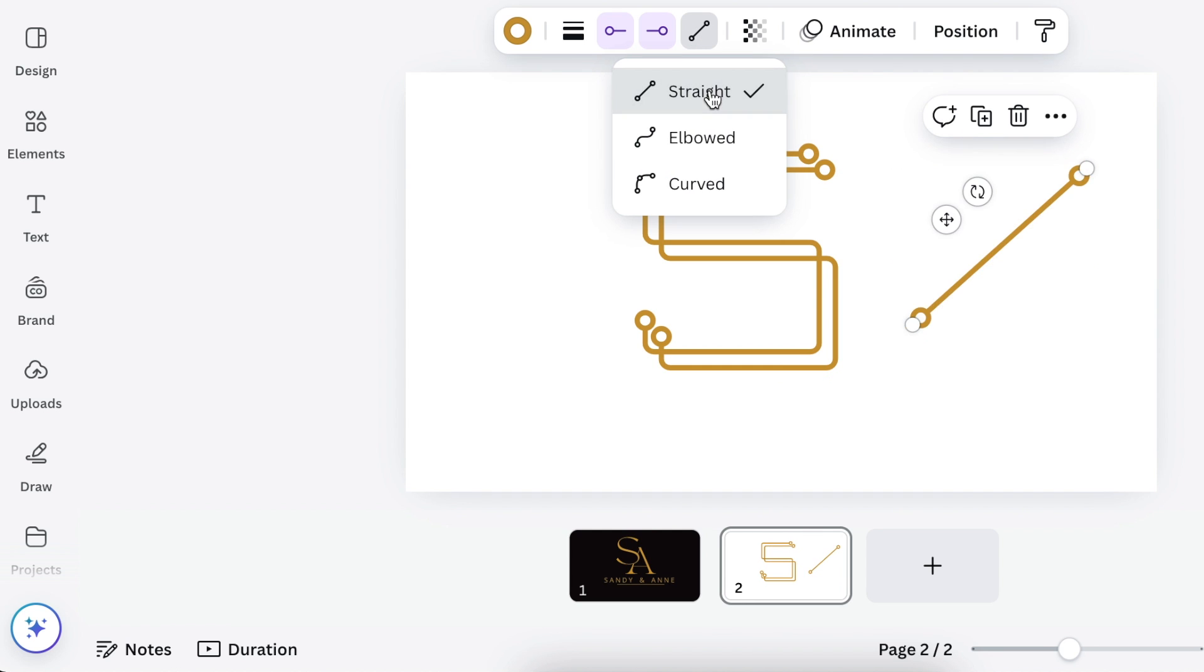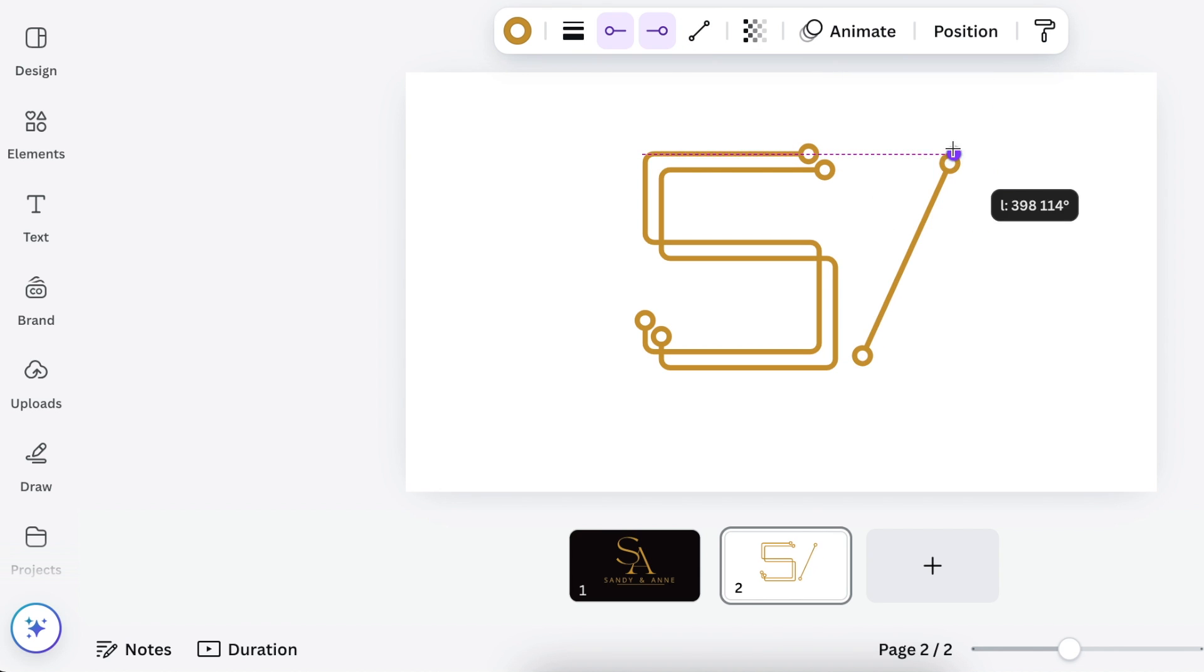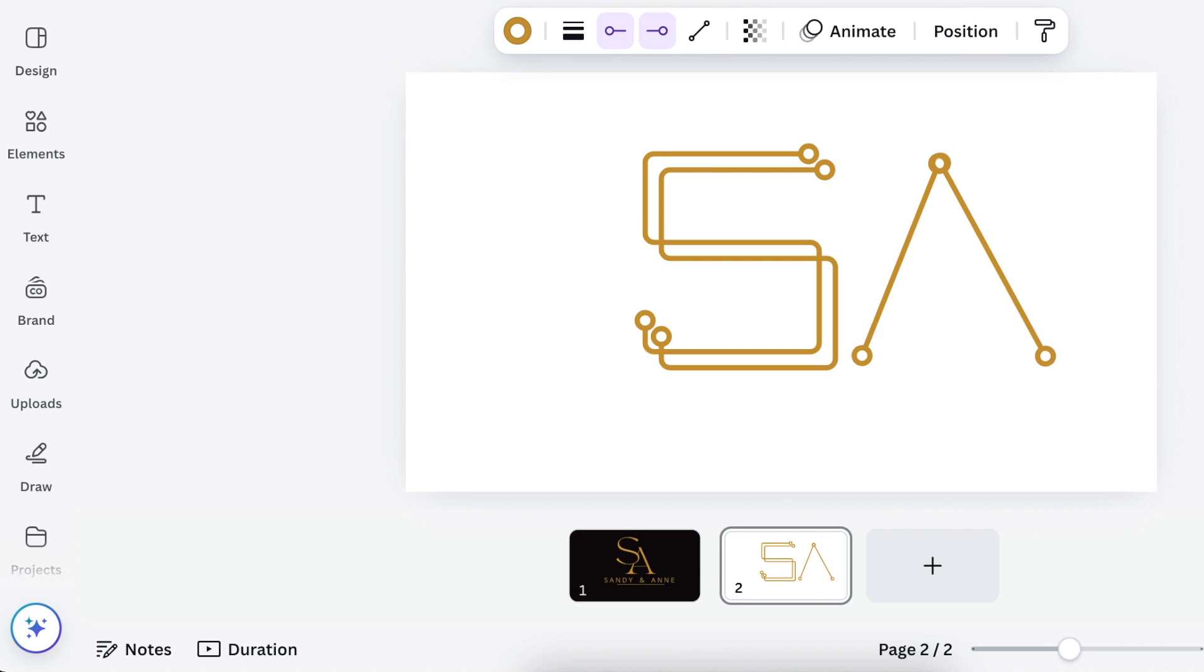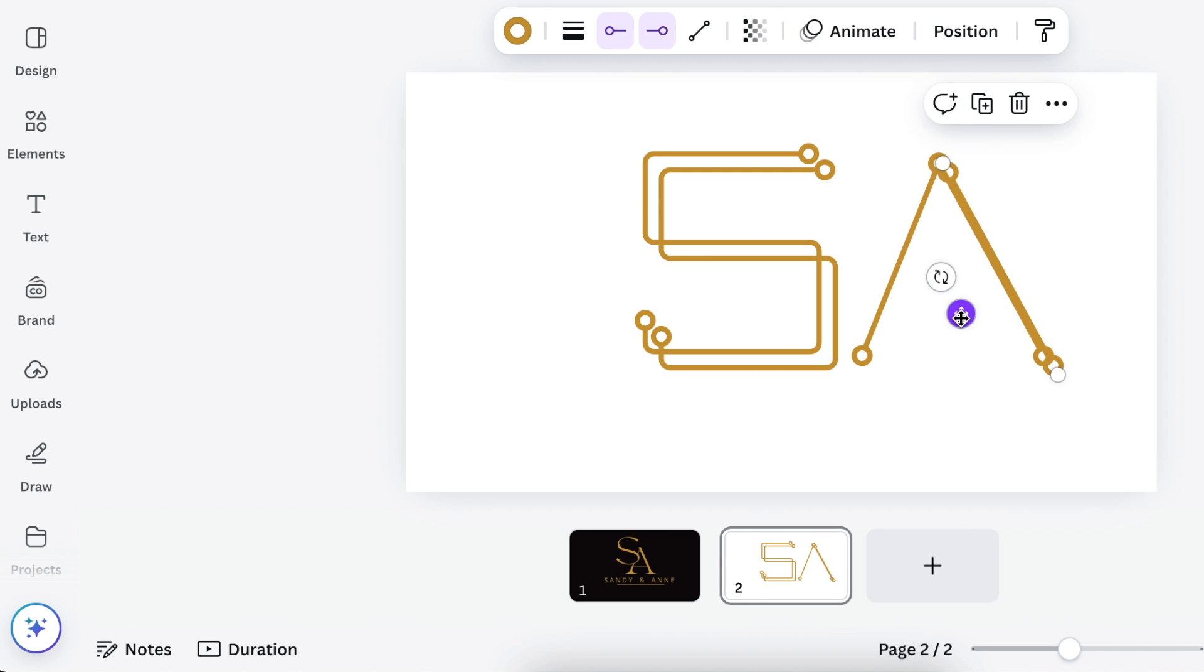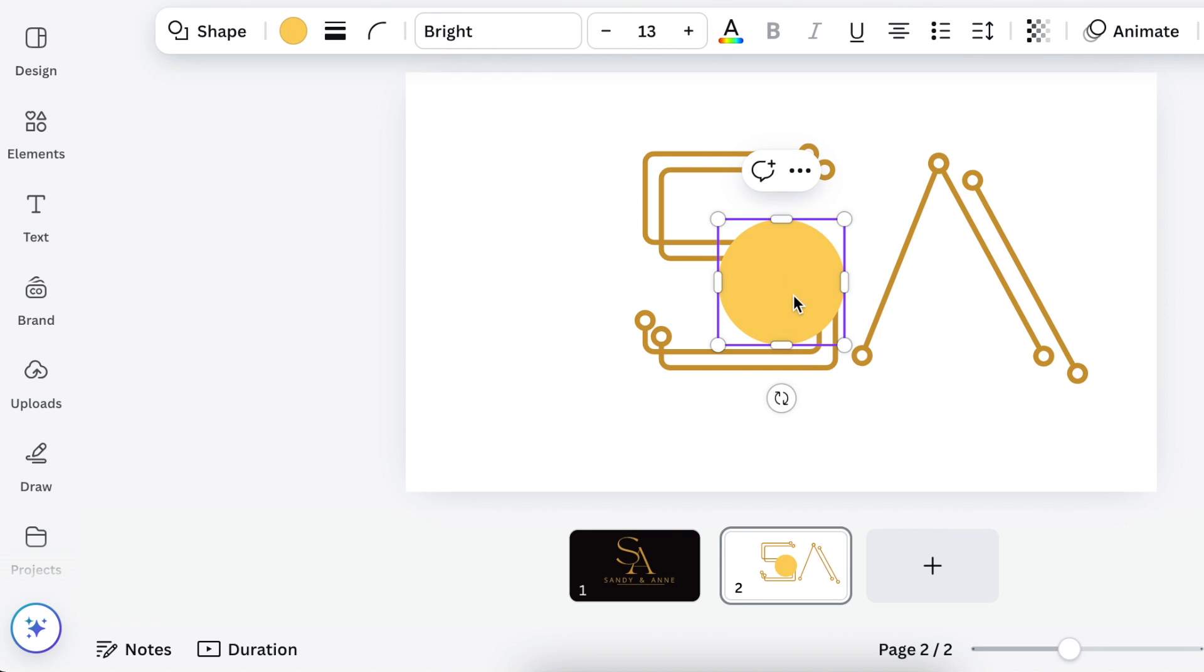Then you're going to grab your extra line and duplicate that, move it to the side, and then change it to a straight line. And then you're creating your A with your straight line. So you're going to hold it and then duplicate that, rotate it, and then duplicate one more time.